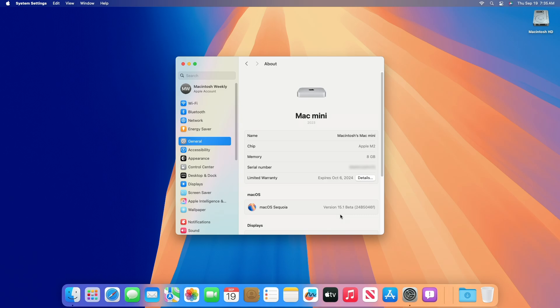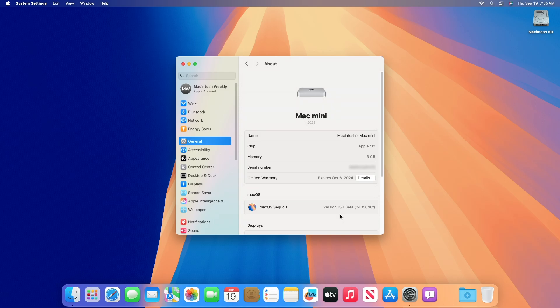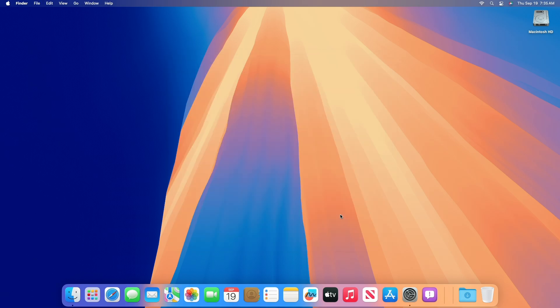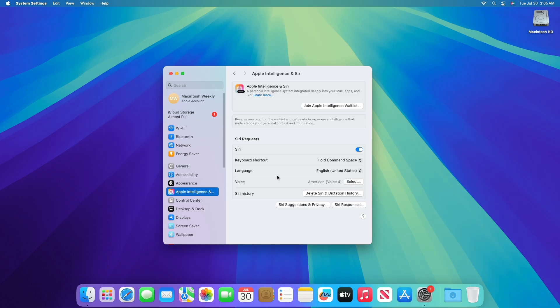This macOS Sequoia 15.1 beta is an early preview of an update to macOS Sequoia that will be available later. This beta includes an initial set of features powered by Apple Intelligence.